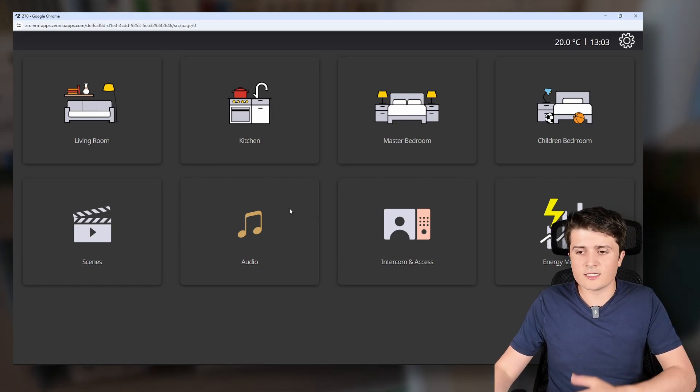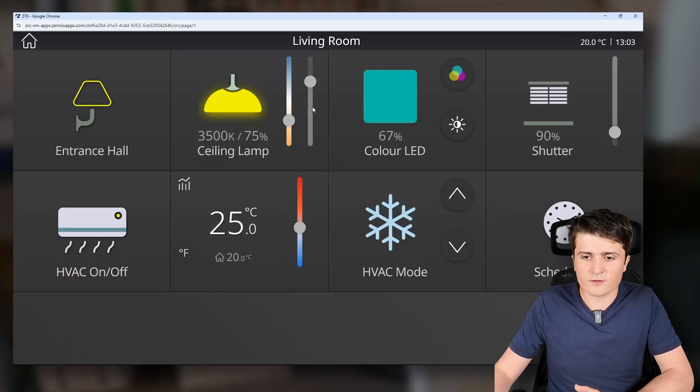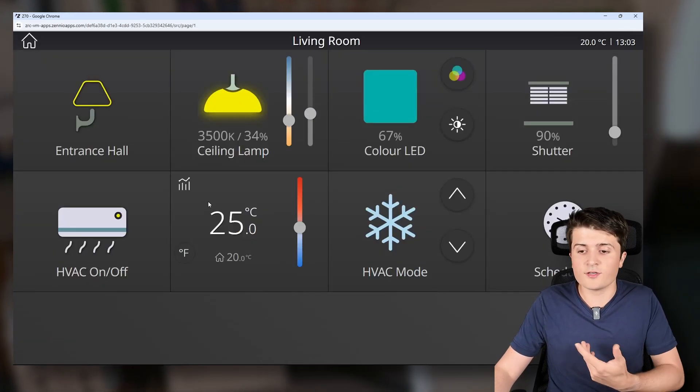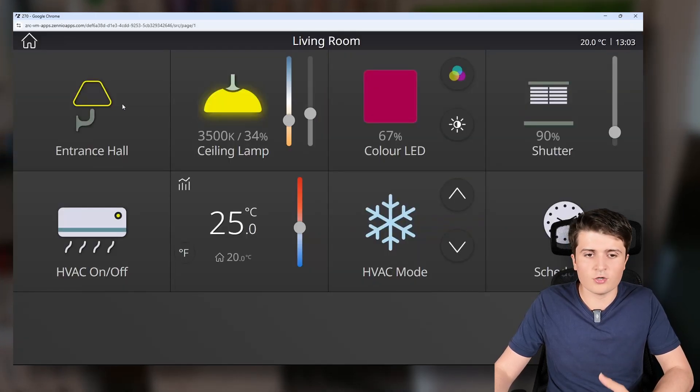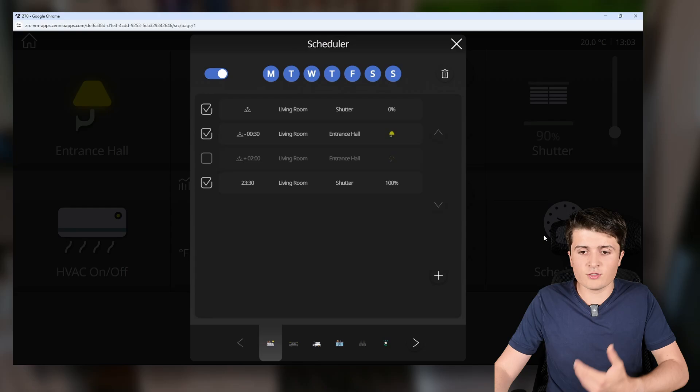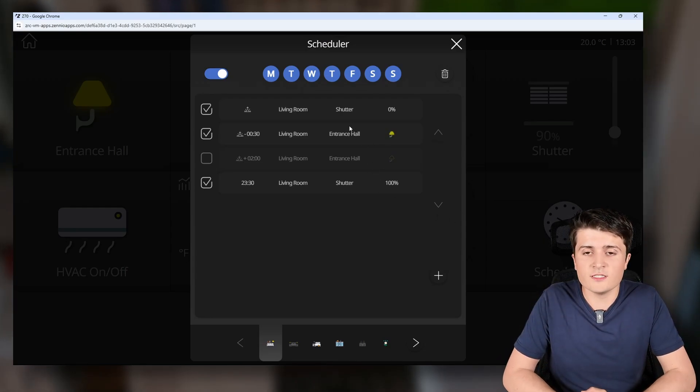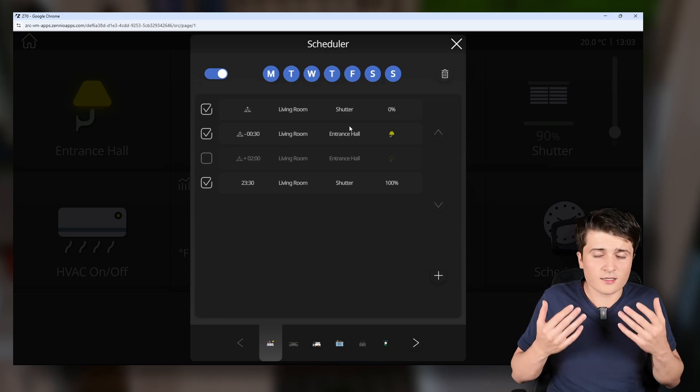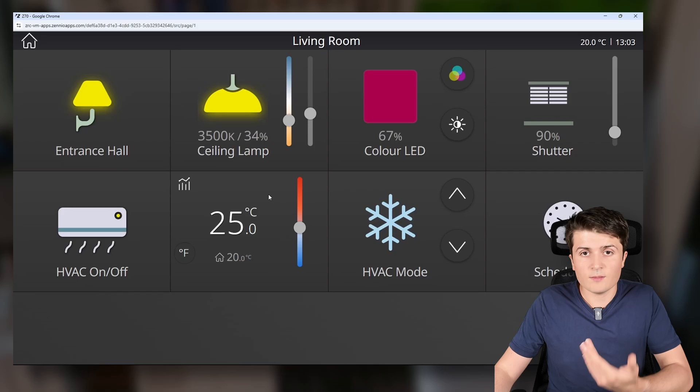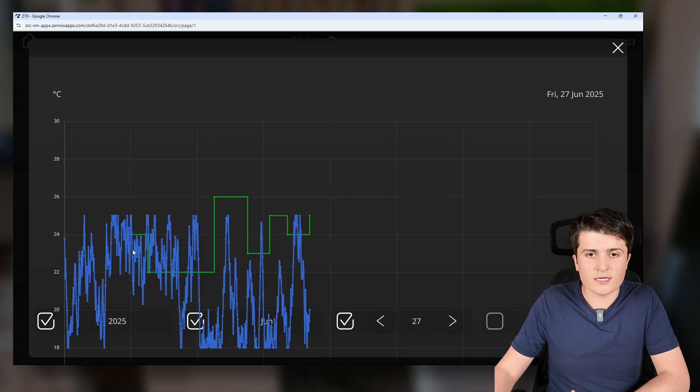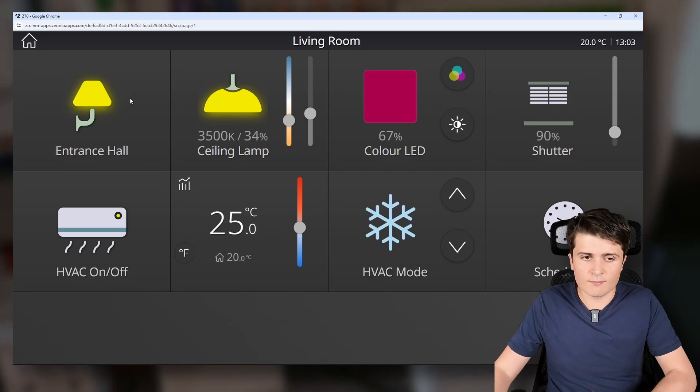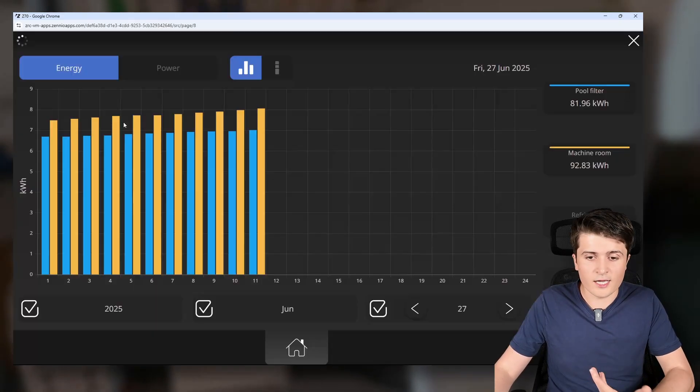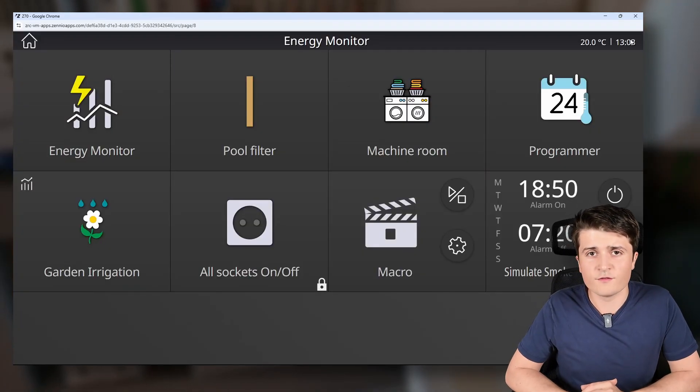So here you can see how the visualization looks like. We have first of all the main page with the different rooms. And here you can see basically the different control elements that we have, so for example RGB control, lighting, shutter. You even have schedulers included for every function or for nearly every function that you have integrated into the system. You can integrate up to 100 functions into the remote box. Besides that there's also a data logger which you can use to log for example temperatures or for an energy monitor.